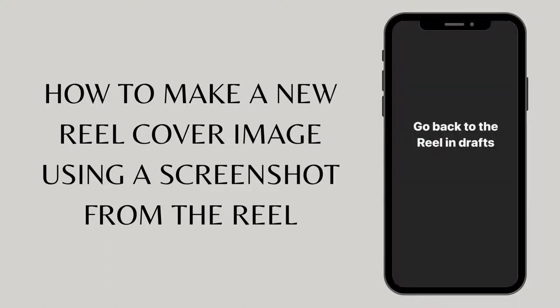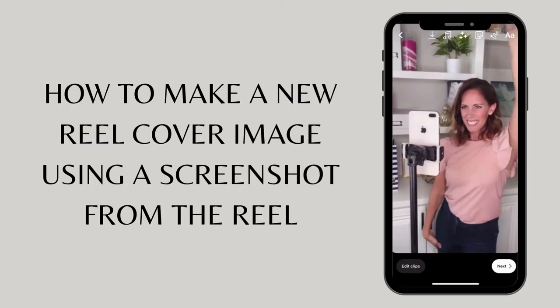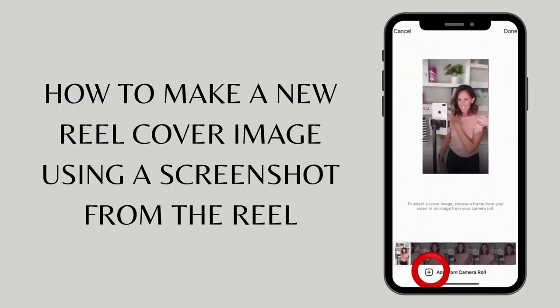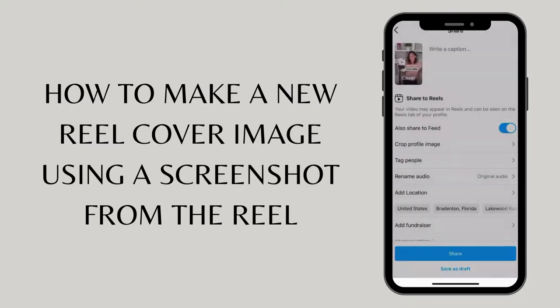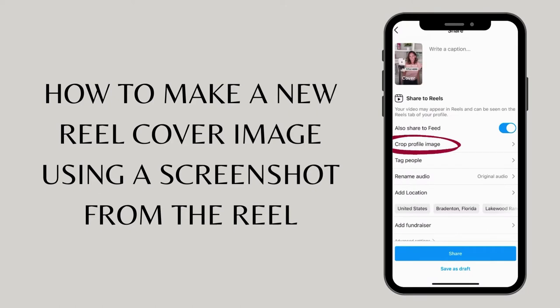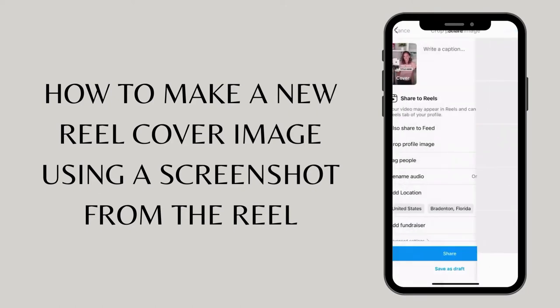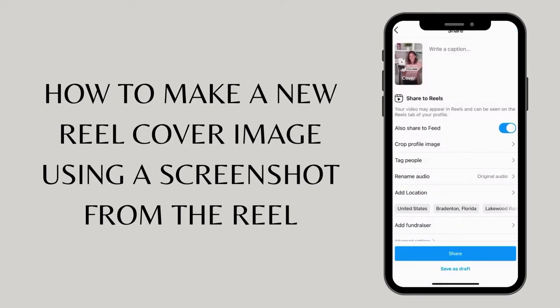Go back to your reel in the drafts. Once you're ready to share your reel, select cover, select add from the camera roll, then crop the profile image for a preview of what your image will look like on the news feed.